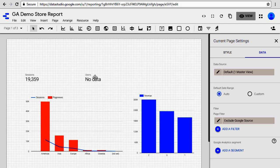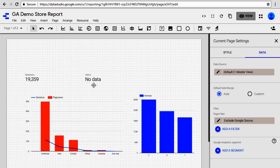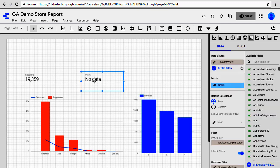This scorecard here shows you no data. The reason is that it already had a filter applied which was filtering out anything that did not contain Google in the source medium field. Now we are applying another filter on top of that and saying do not include anything that contains Google in the field. So these two filters are essentially negative of each other and as a result there is no data.